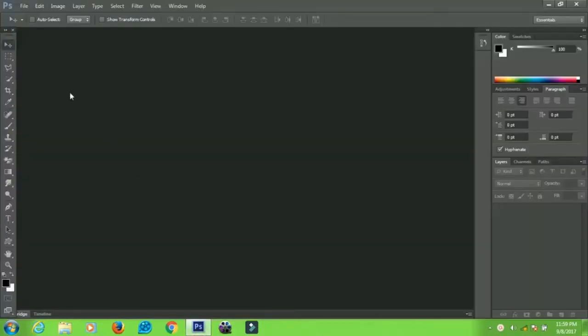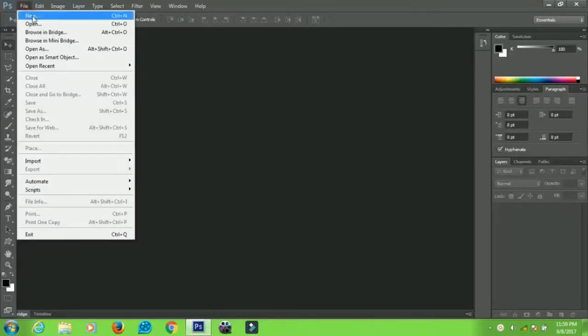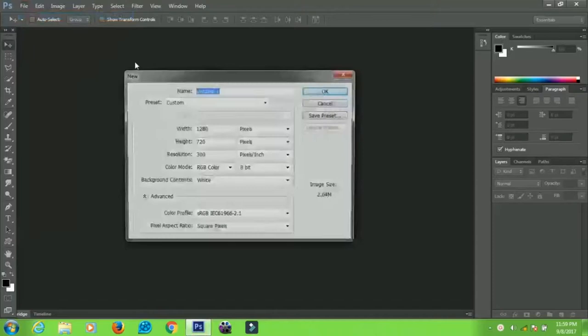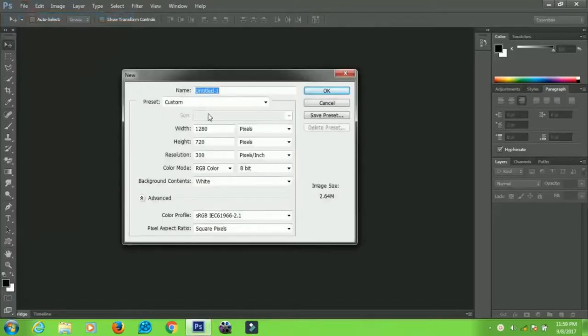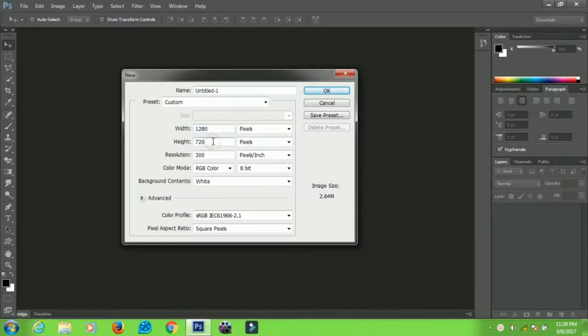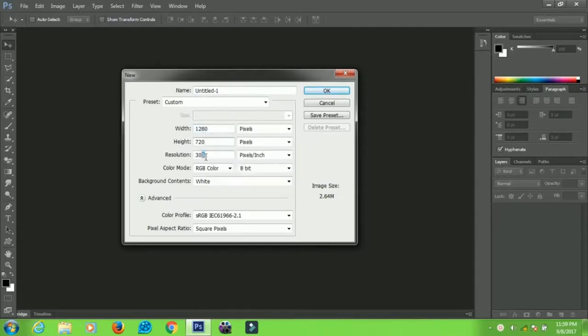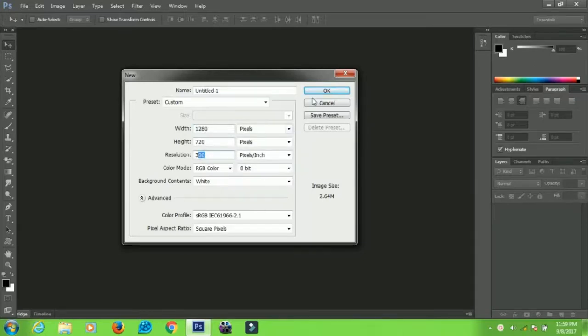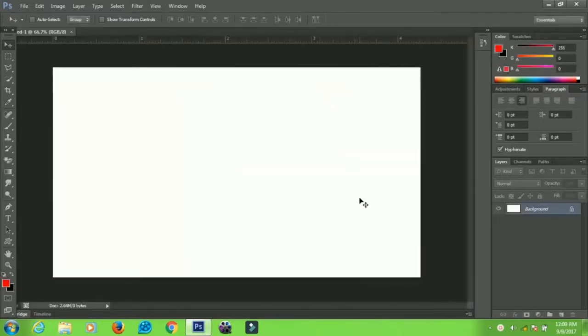Now here we are in Photoshop. The first thing we're going to do is go to File and create a new document. Set the width to 1280 and leave the height at 720. Leave the resolution at 300 or however you want it, then click OK.